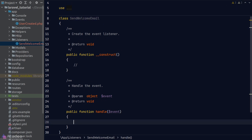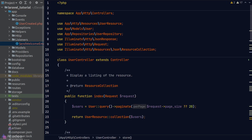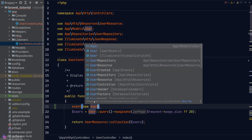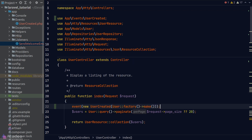The handle method is where we define the logic for what we want Laravel to do when the event is dispatched. In our case, we want to send a welcome email to the user. So in the handle method, I'll simply dump a string saying 'email sent'. Now, just for demonstration, we'll go to the index method of the user controller and dispatch a UserCreated event there — since we don't want to create a real user just to test. We'll call the event helper function, create a new instance of UserCreated, and pass in a dummy user model using our model factory.